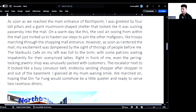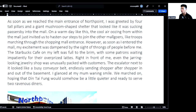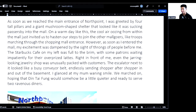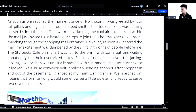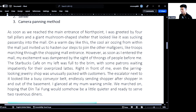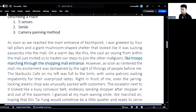'On a warm day like this, the cool air oozing from within the mall just invited us to hasten our steps to join the other mall-goers, like troops marching through the shopping mall entrance.' Here we're using the five senses — describing how we feel. It's warm outside, and close to the mall you can feel the cool air. And if you've been paying attention, we've been using similes throughout: the giant mushroom-shaped shelter, and 'like troops marching through the shopping mall entrance.'